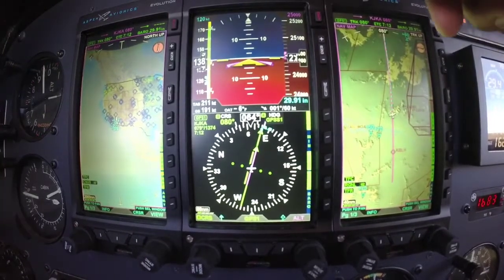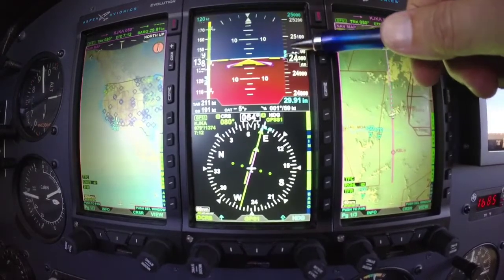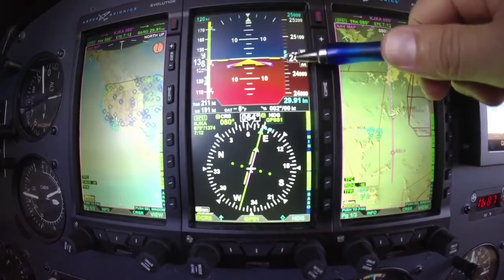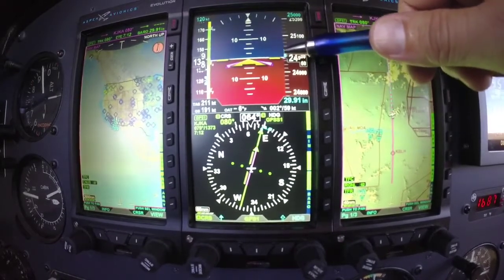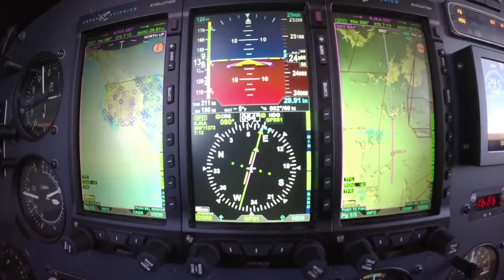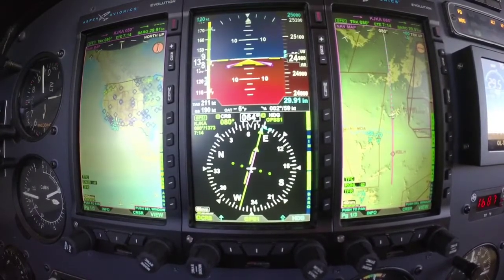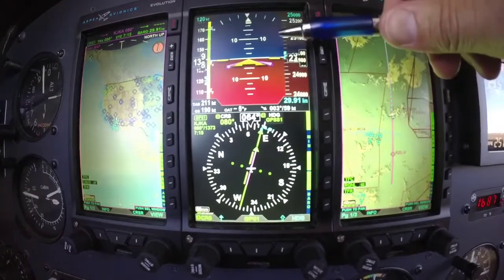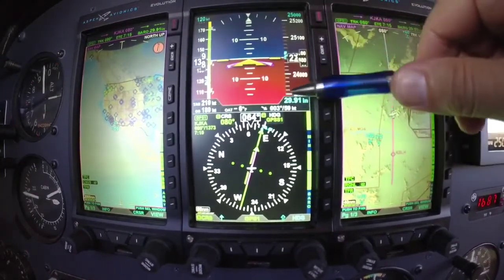We also put a little magenta trend line on the altimeter tape as you're climbing or descending, and that gives you a reference of where you're going to be in 6 seconds. Coming down to the middle here, that's what separates the attitude from the HSI — that's our air data information.